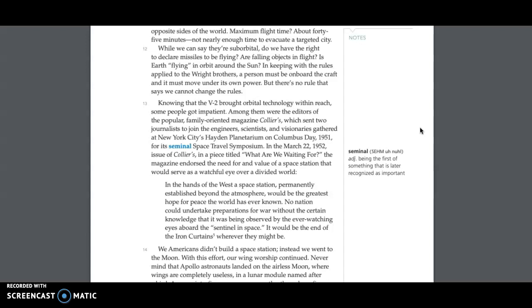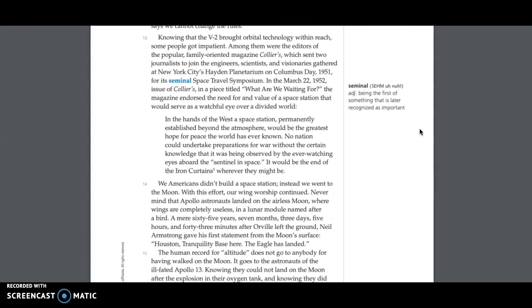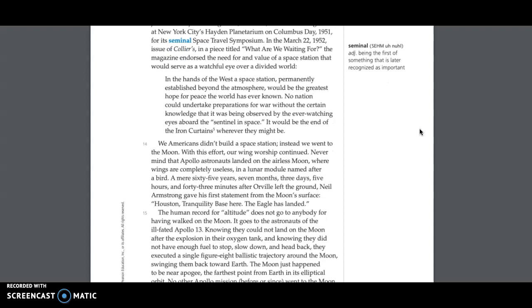Knowing that the V-2 brought orbital technology within reach, some people got impatient. Among them were the editors of the popular family-oriented magazine Colliers, which sent two journalists to join the engineers, scientists, and visionaries gathered at New York City's Hayden Planetarium on Columbus Day, 1951, for its seminal space travel symposium. In the March 22, 1952 issue of Colliers, in a piece titled, What Are We Waiting For?, the magazine endorsed the need for, and value, of a space station that would serve as a watchful eye over a divided world. In the hands of the West, a space station,